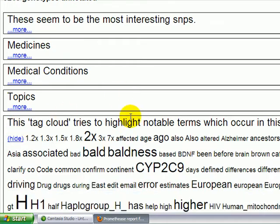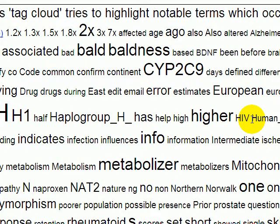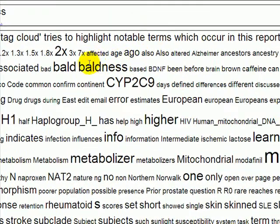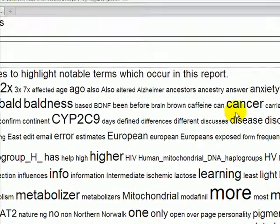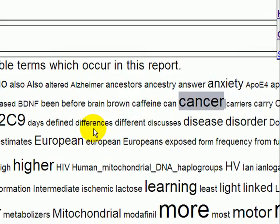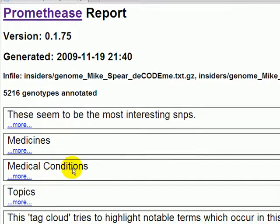There's a tag cloud in the paid reports — this may be going away or changing. It's a very useful thumbnail snapshot of what information is discussed in your report, but it can be a bit misleading. When you see 'bald' or 'baldness' or perhaps the word 'cancer' in your report, it doesn't necessarily mean that baldness or cancer is in your future. It may in fact mean that your Prometheus report is going to tell you that you have SNPs that lower your risk of these things. But the tag cloud does give you a quick overview of what information will be discussed.